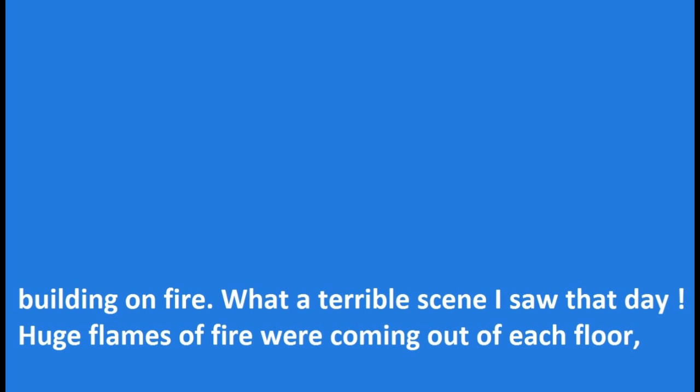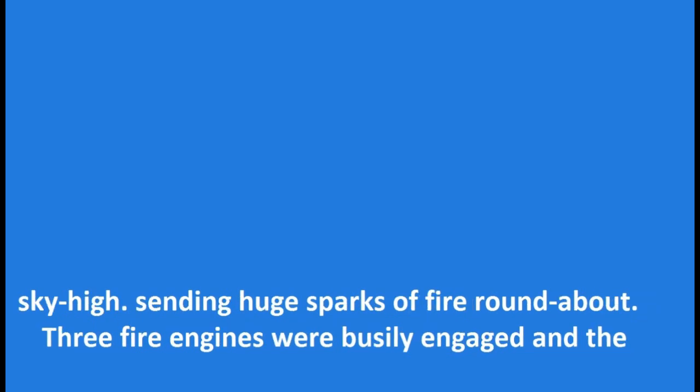What a terrible scene I saw that day. Huge flames of fire were coming out of each floor, and black and thick smoke spread all around. Every now and then tongues of fire would shoot up almost sky high, sending huge sparks of fire round about.